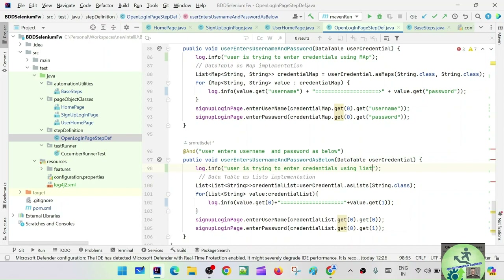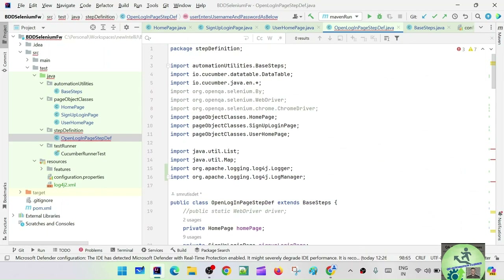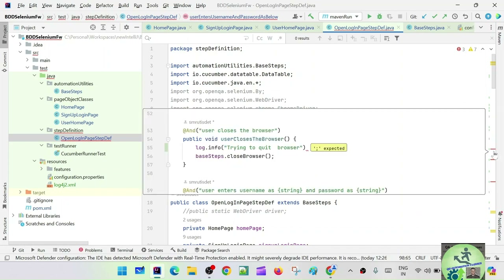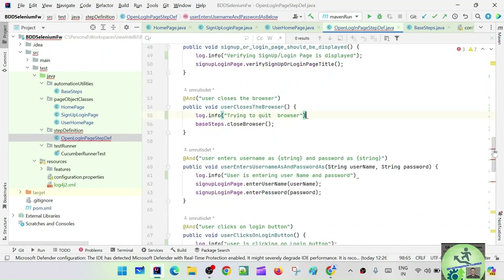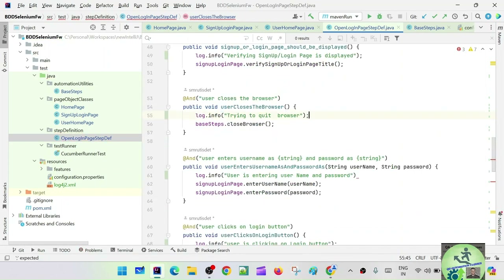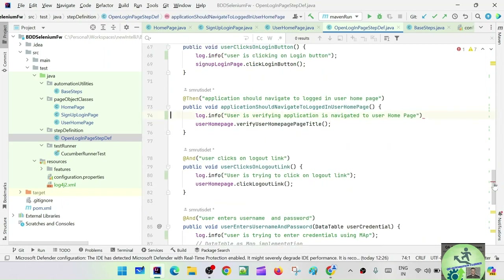This is how we have updated our step definition. There's a compilation error — I forgot a semicolon. Fix that, and now all the errors are gone. The next step is the page classes.